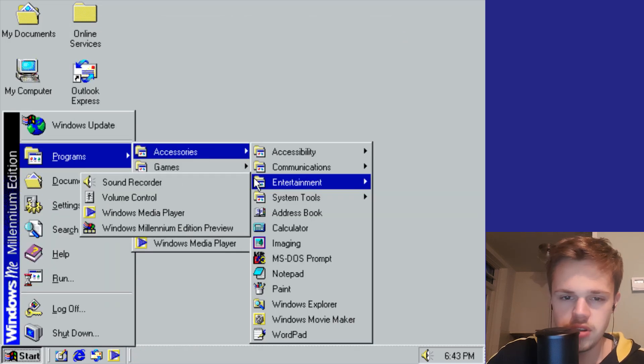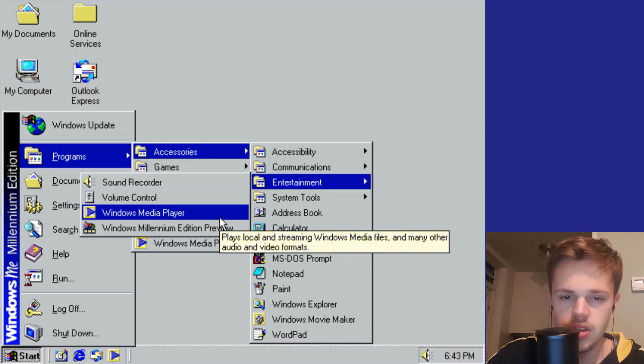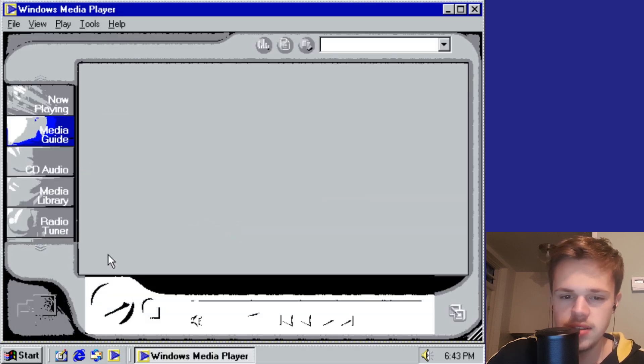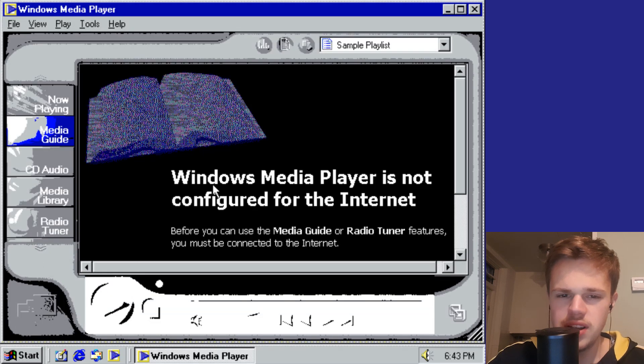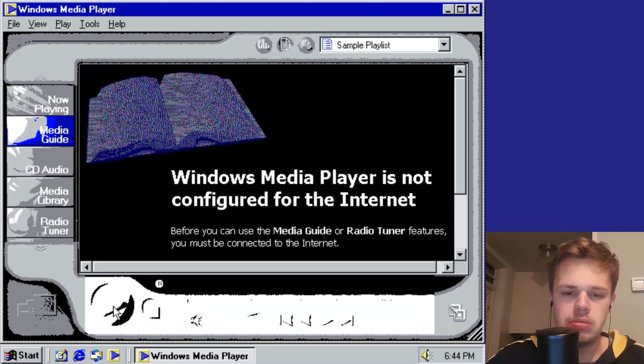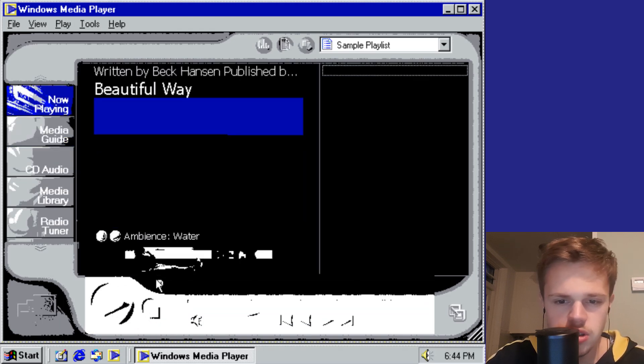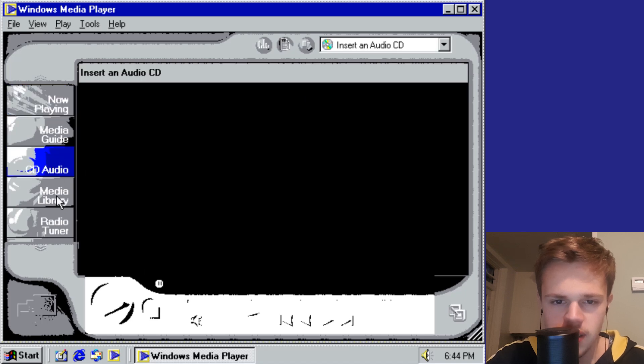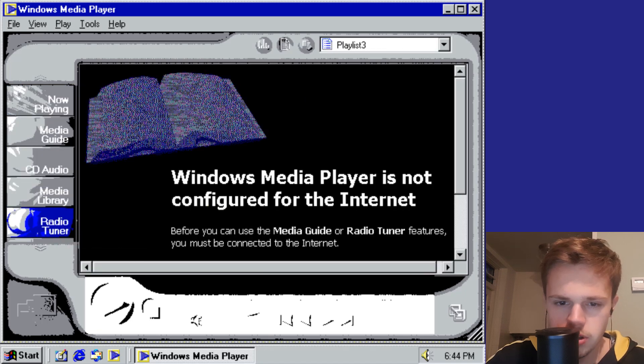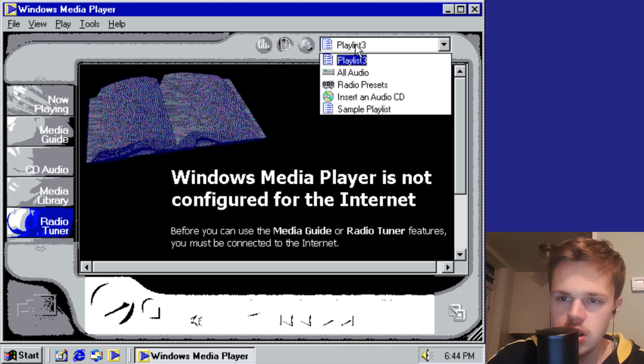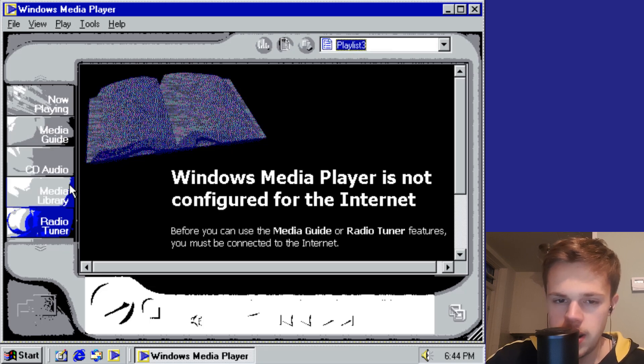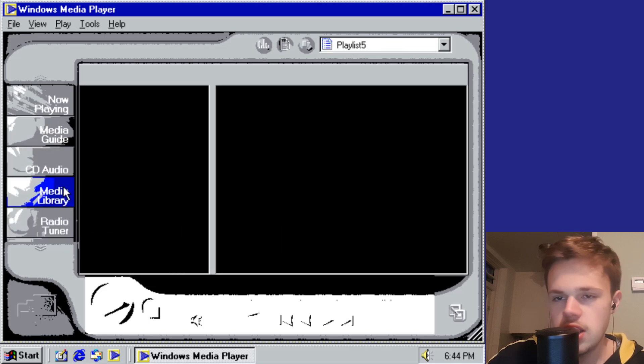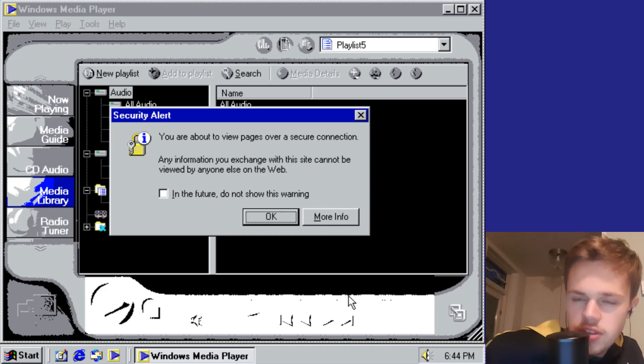You've also got entertainment. The Media Player is updated and it's really strange colors. You can pause it. There's a Radio Tuner - you can listen to radio. You can also build playlists, the same as you do on Spotify nowadays.